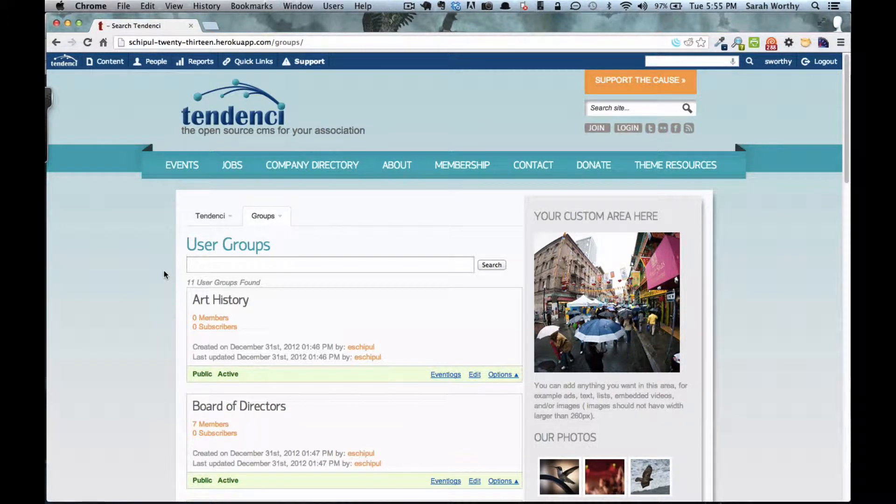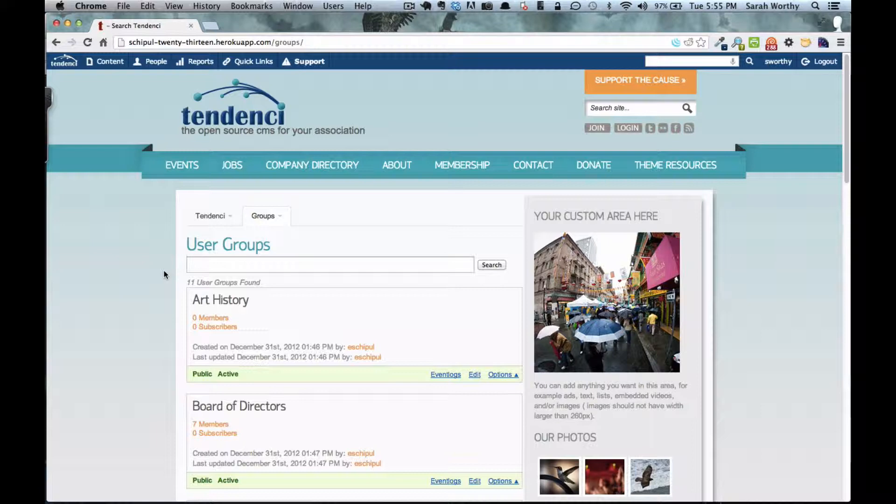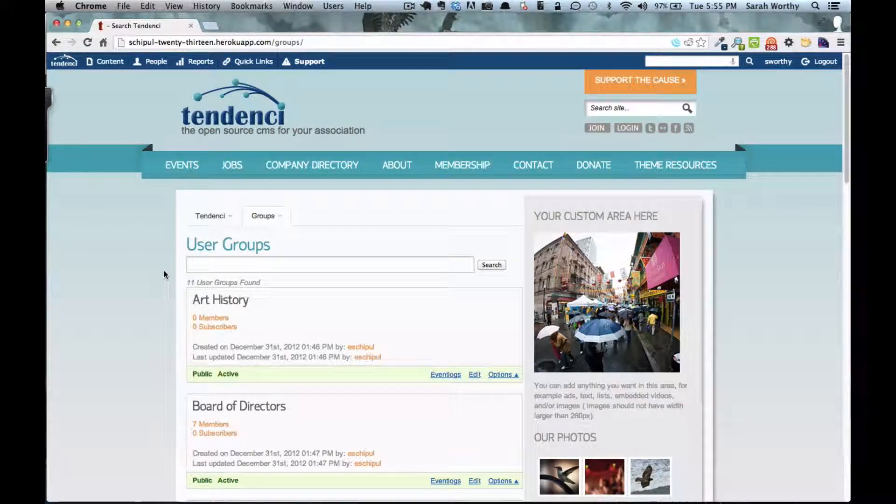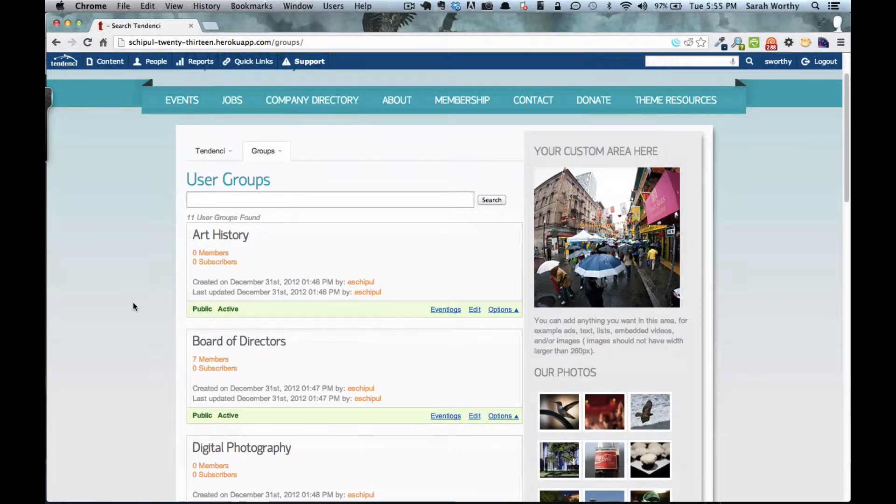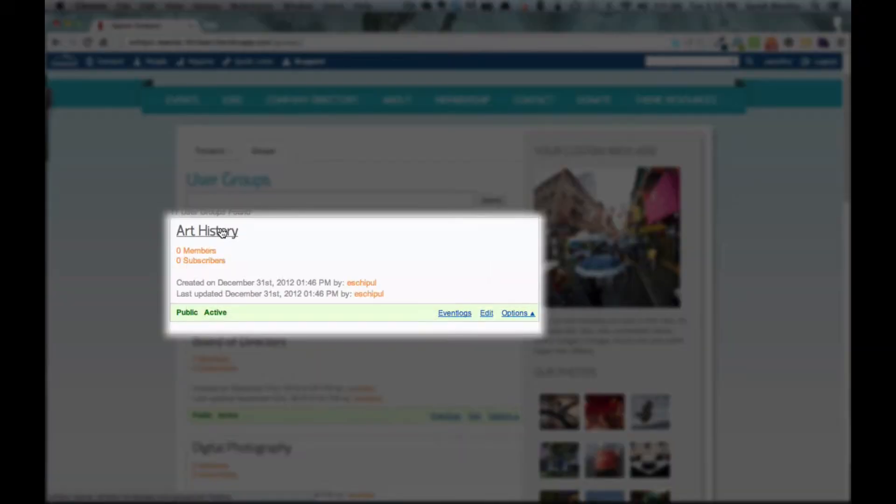In this demo, I'm going to show you how you can add yourself to a user group. From your groups tab, you'll come down and let's say I wanted to add myself to the art history group.